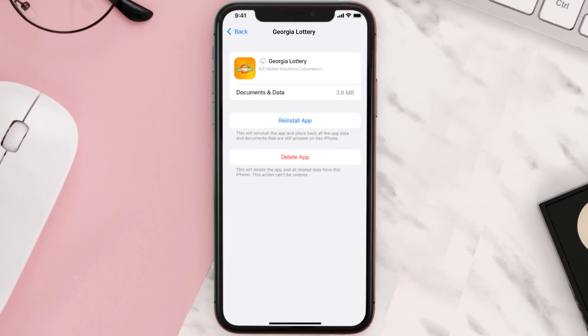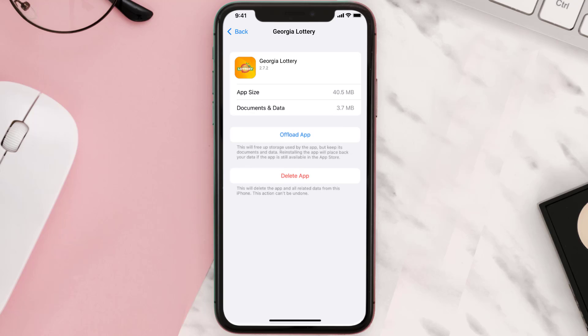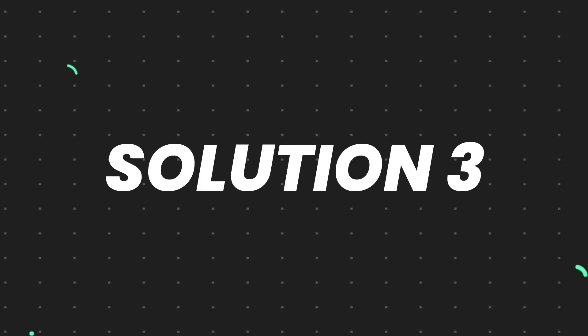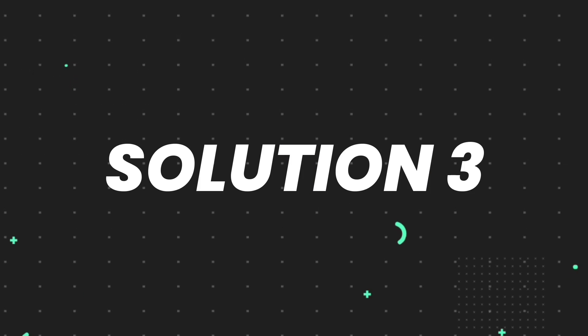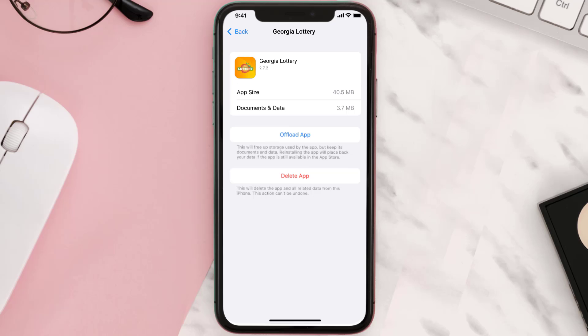Tap again to confirm. It'll take a bit for processing, and then a Reinstall button will show up. Simply tap on it to reinstall the app. This should fix the issue, but if it doesn't, you need to completely reinstall the app.